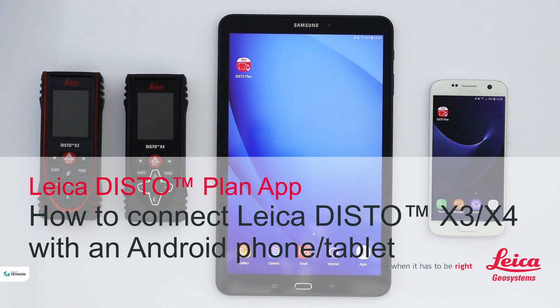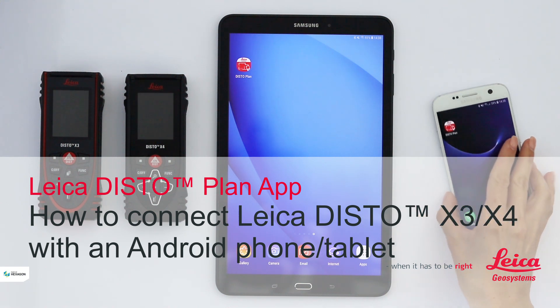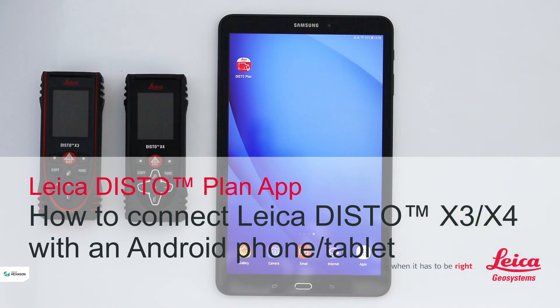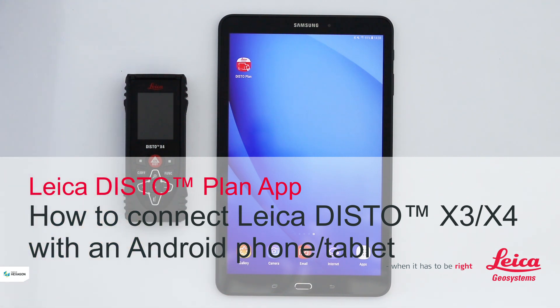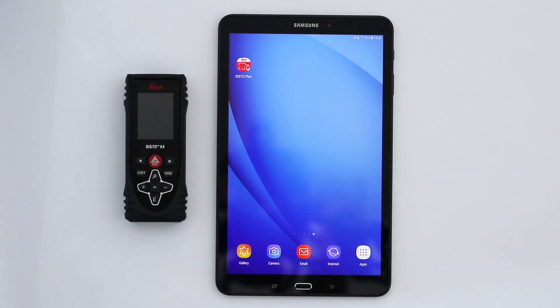In this video I will explain how to connect a Leica Disto X3 or X4 with the Leica Disto Plan app to an Android phone or tablet.